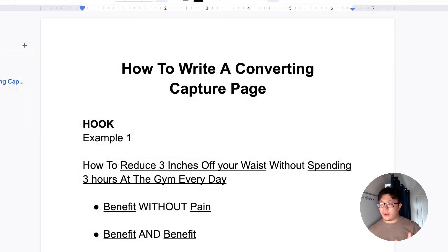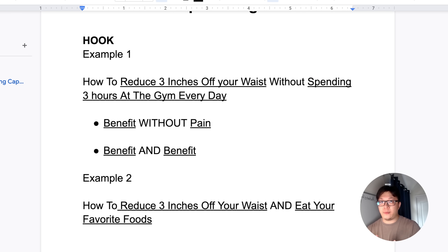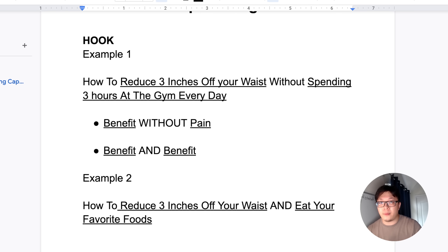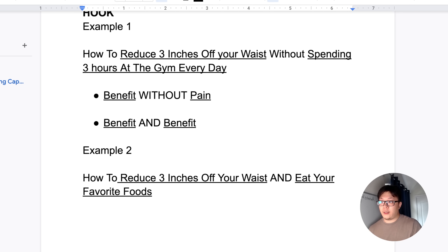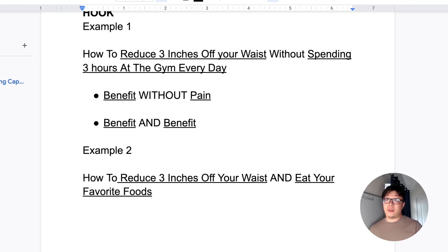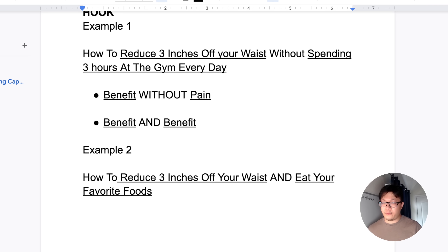Go back to the hook and produce three examples because you want to test them out to see which one converts better. You always want to keep testing to see which one converts best. That's how you can get conversion rates for lead generation up to 50%. The more you test, the better — the more chances of people opting in. So come up with three to four more hook examples.